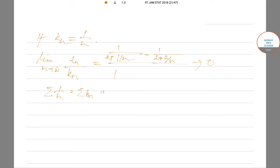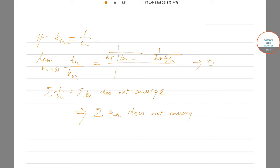So the limit is 0 and the sum of k_n = sum of 1/n does not converge. By the limit comparison test, the sum of t_n does not converge, which means a_n is not bounded above and therefore not convergent. So only statements A and B are correct.